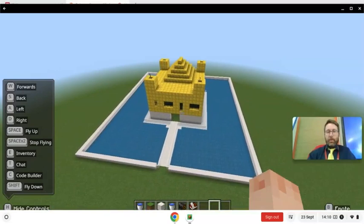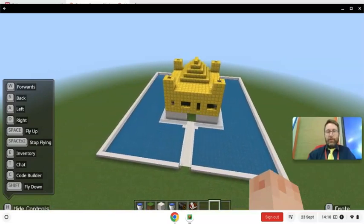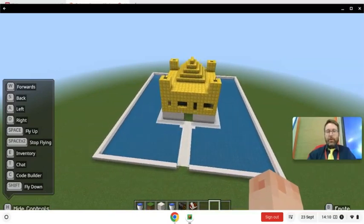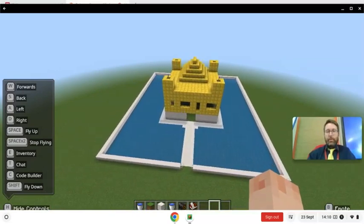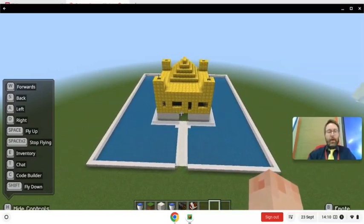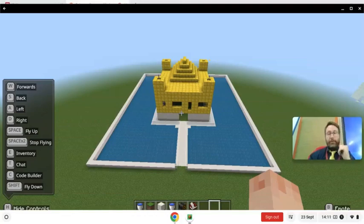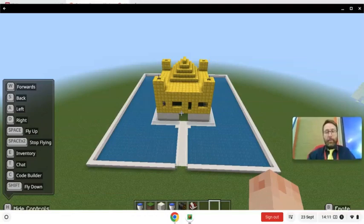So that was how Year six have started researching and learning about the Golden Temple — by finding out what it looked like, finding out what it was for, and then making it in Minecraft.